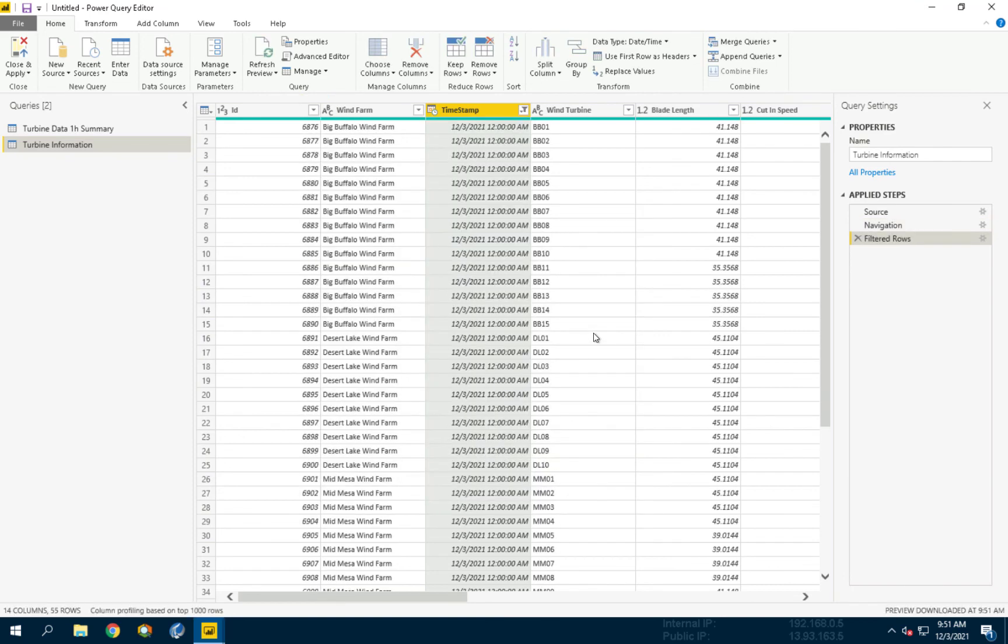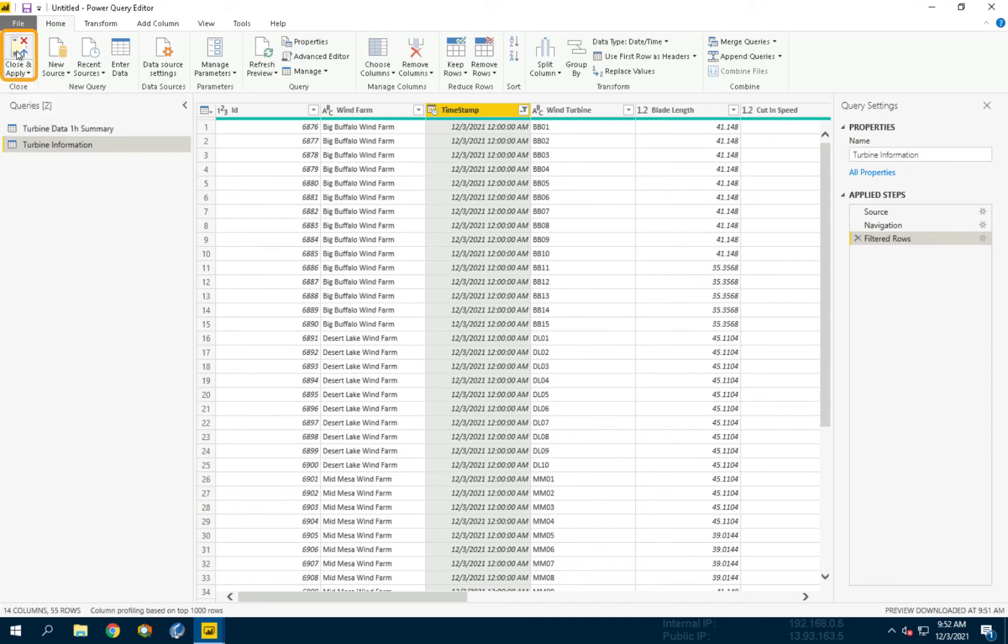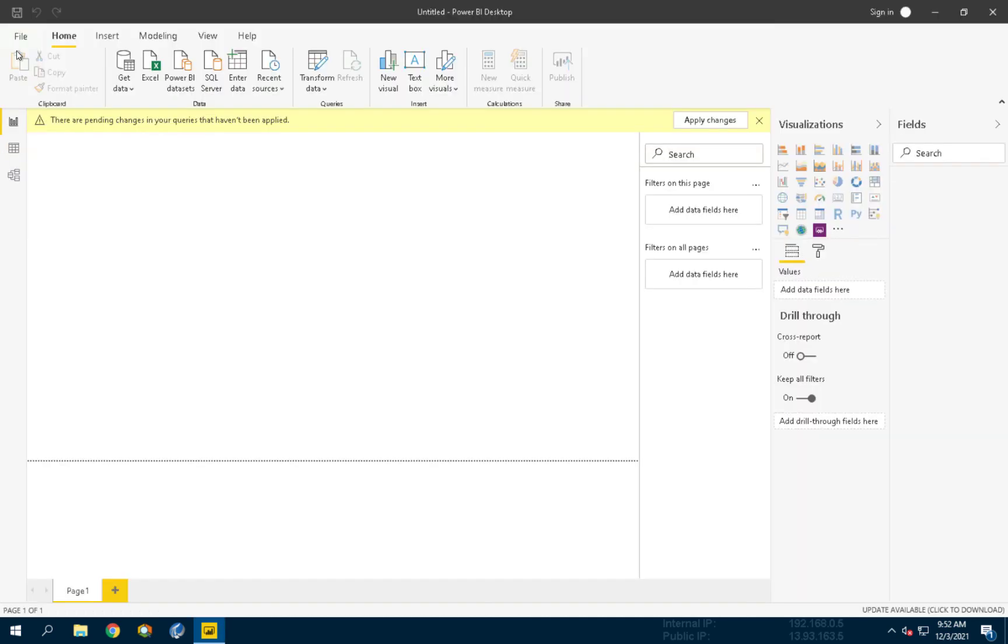Now the table will include only the latest result. You can click Close and Apply from the Home tab of the ribbon to return to the report.